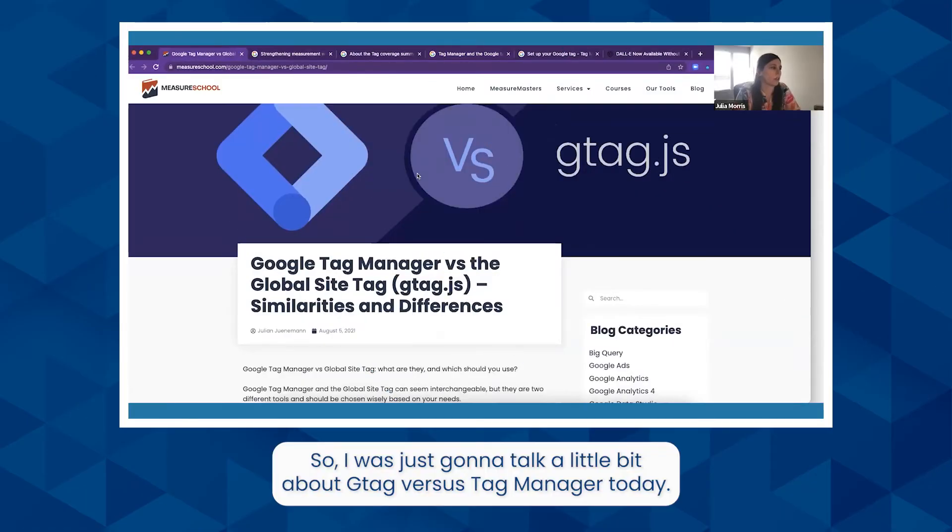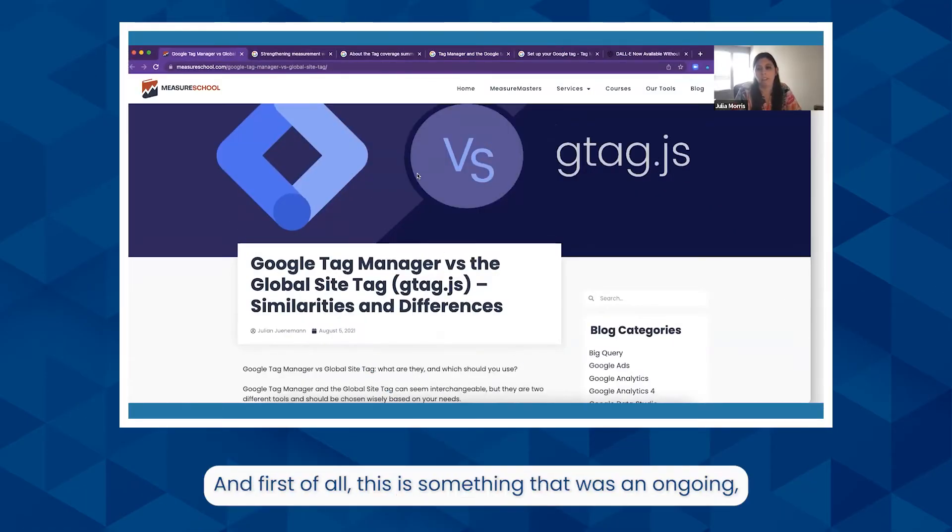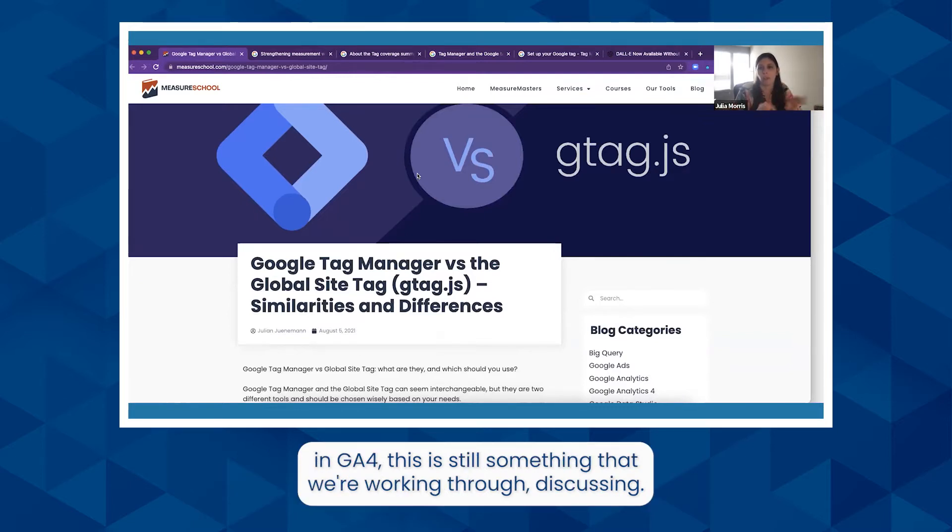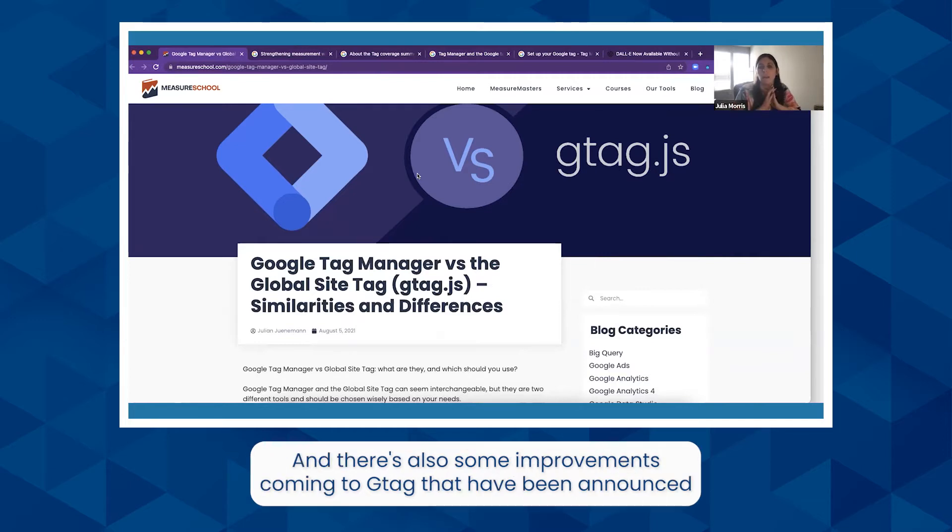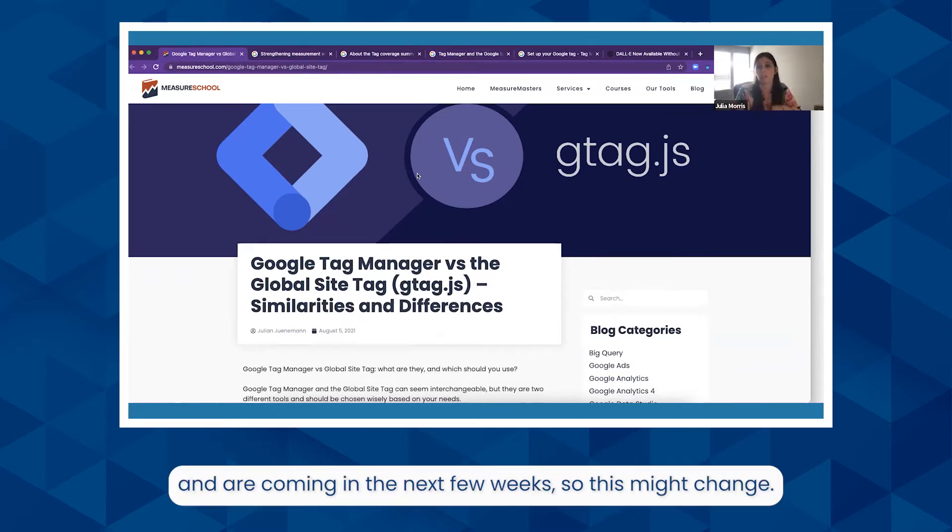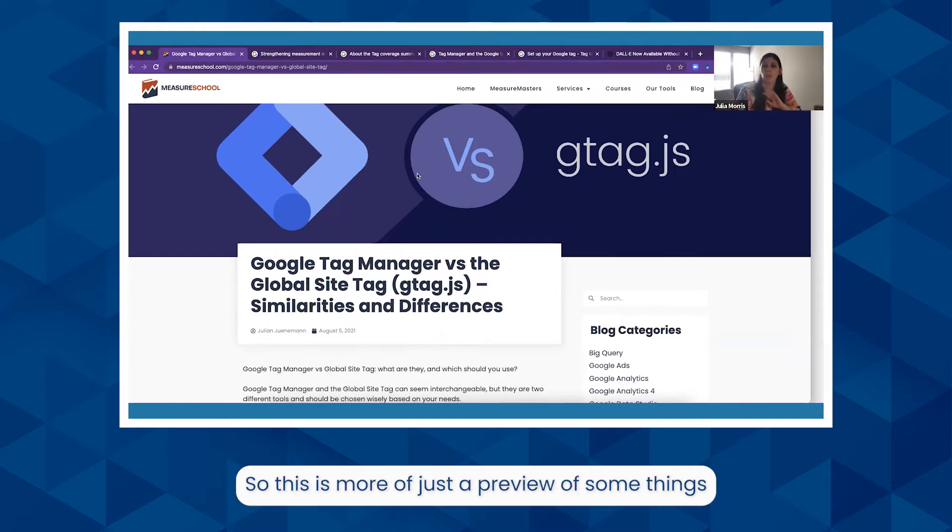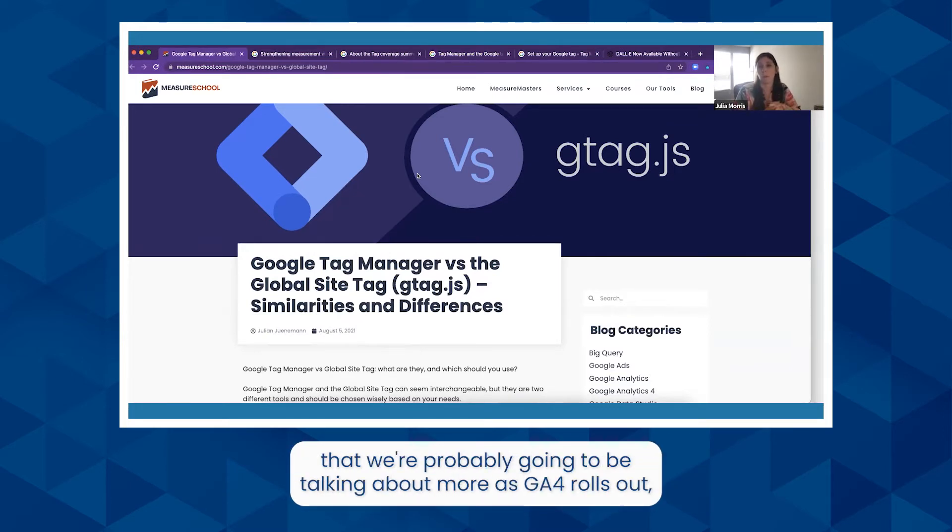So I was just going to talk a little bit about gtag versus Tag Manager today. First of all, this is something that was an ongoing GA4 discussion. This is still something that we're working through and discussing. There's also some improvements coming to gtag that have been announced for the next few weeks, so this might change. This is more of just a preview of some things that we're probably going to be talking about more as GA4 rolls out, not necessarily our final decisions right now.